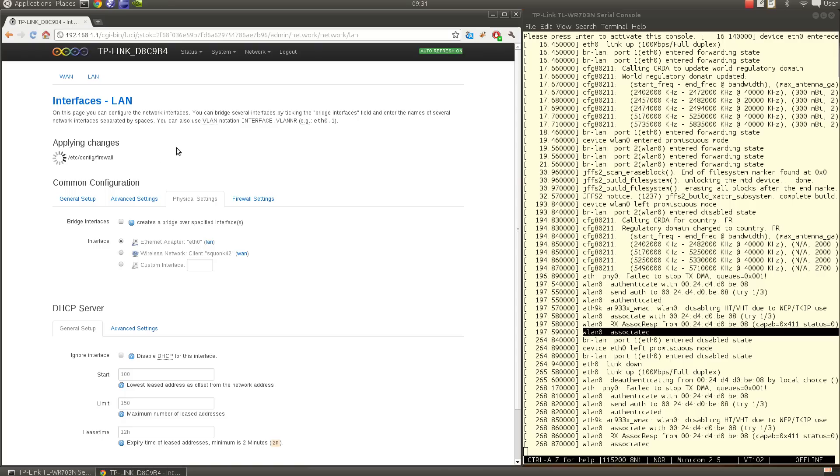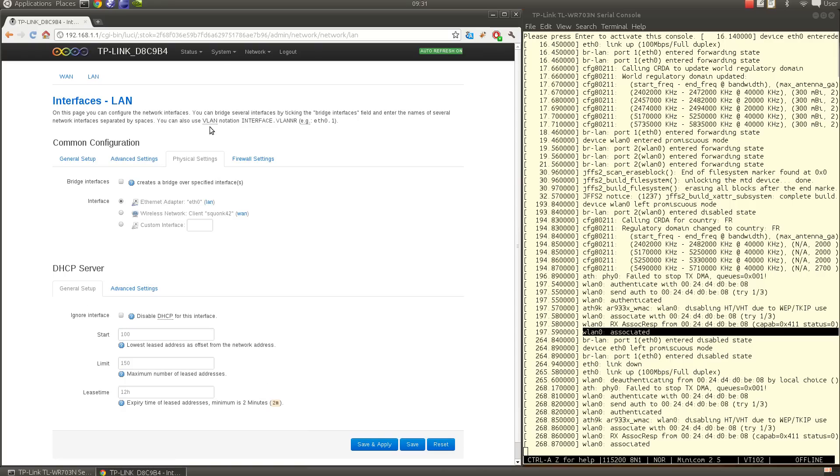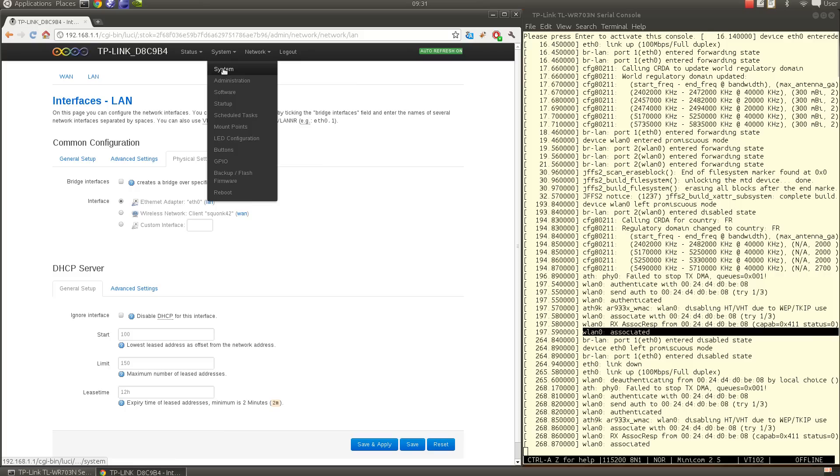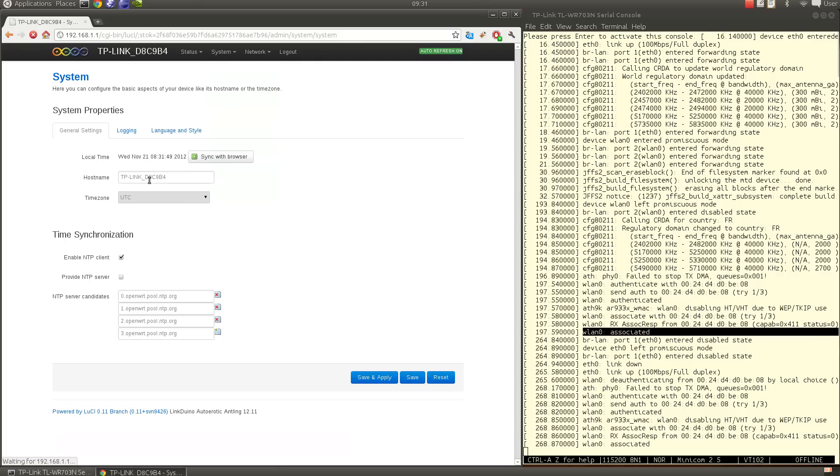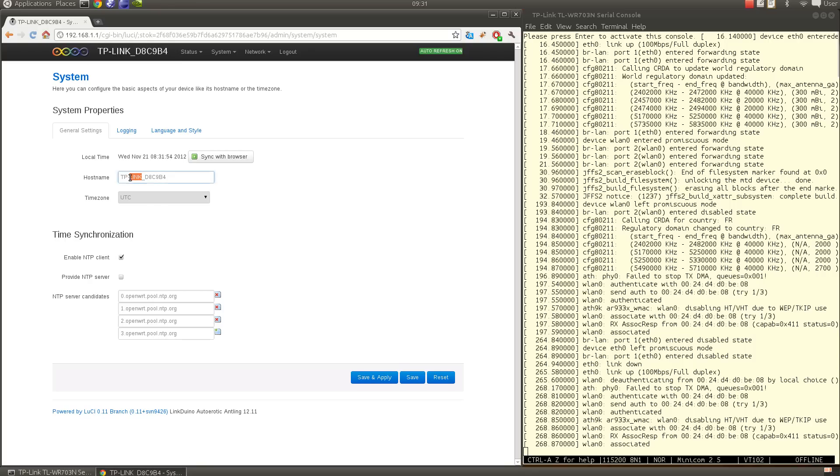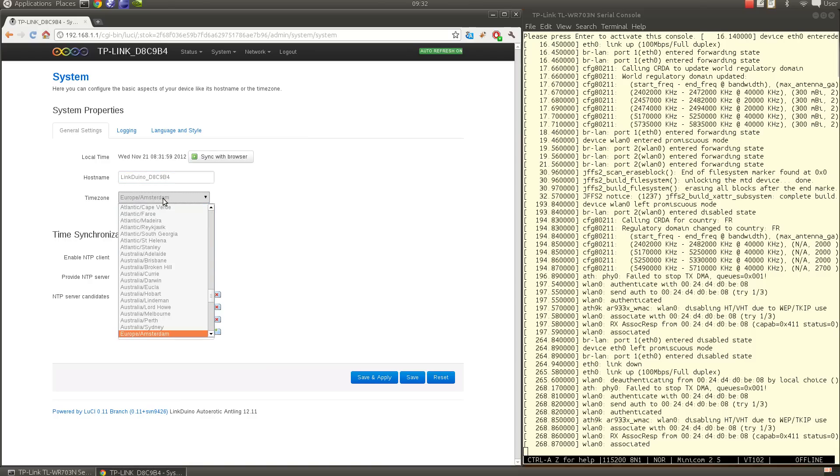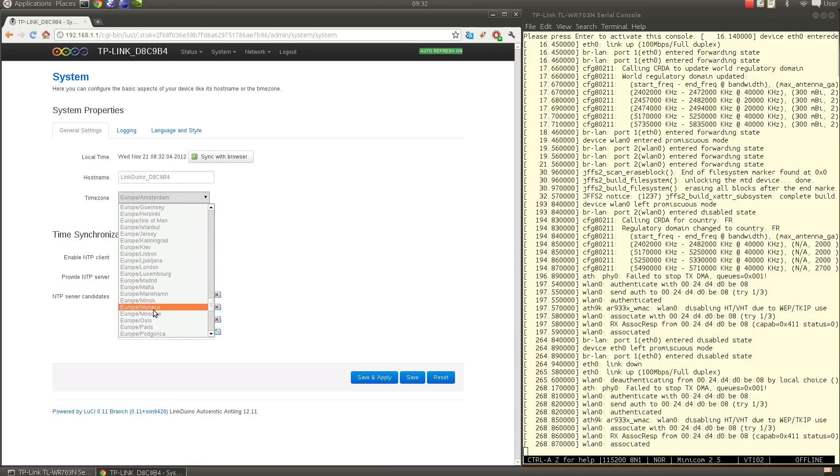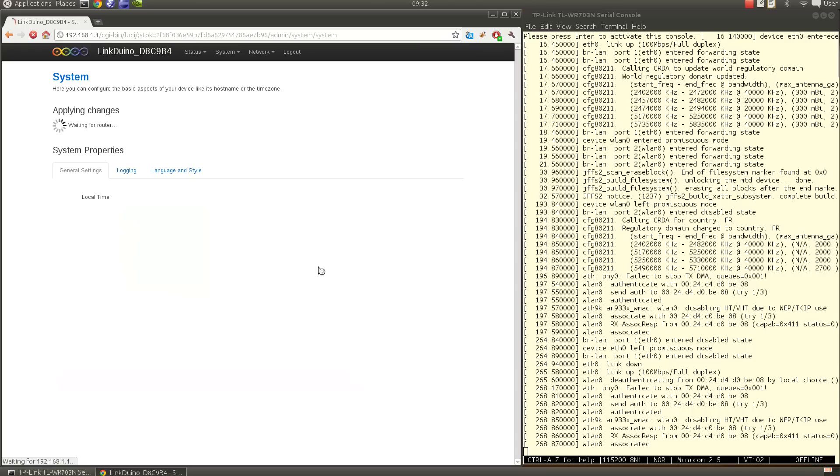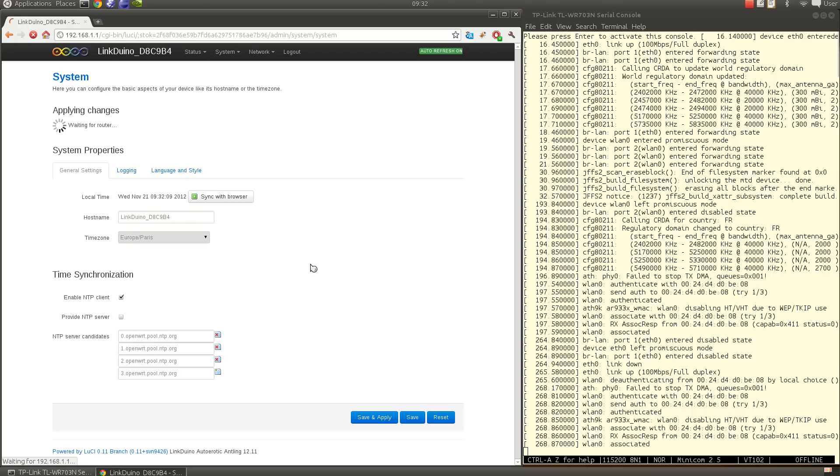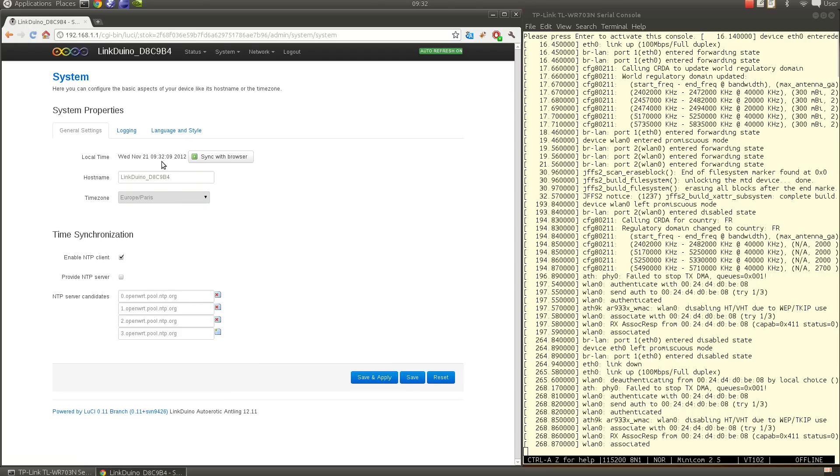Last thing to do is to go into System, System, and we will change the hostname to something. Let's change it to this and set the time zone. In France it's in Europe and Paris, save and apply. You are at the right time here and it's dynamic as you can see and we are all set.